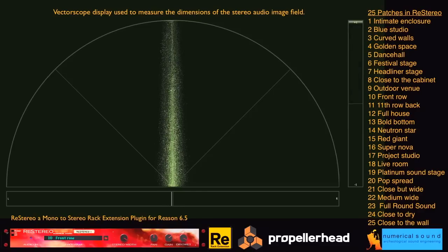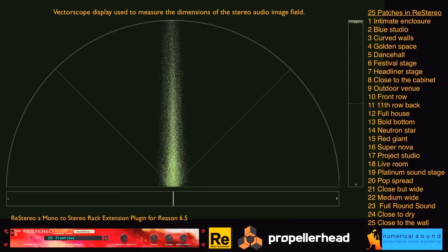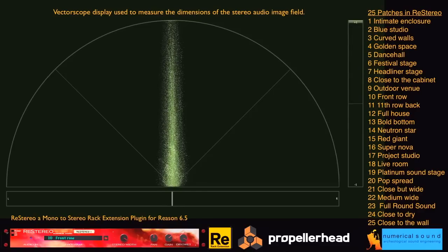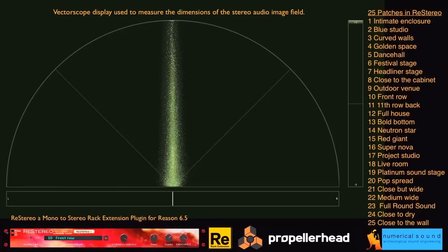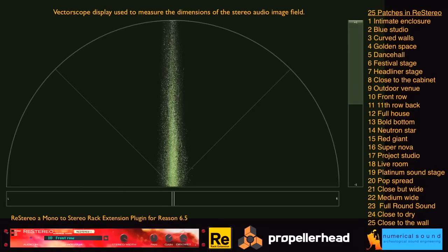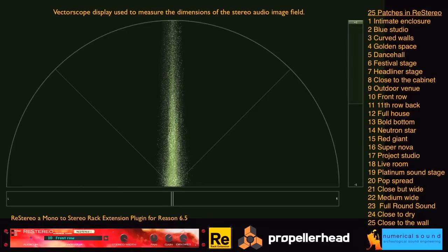When processed with ReStereo, the visual pattern reflects the actual dimensions of the stereo field. First a dry, followed by the stereo version.